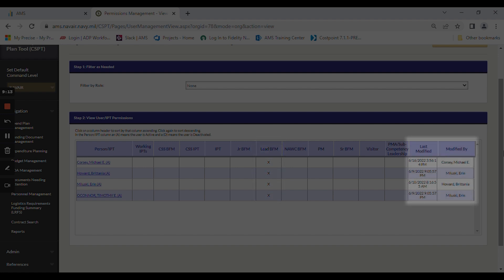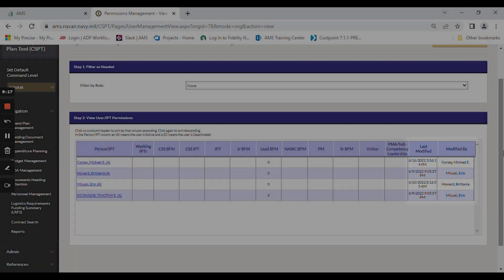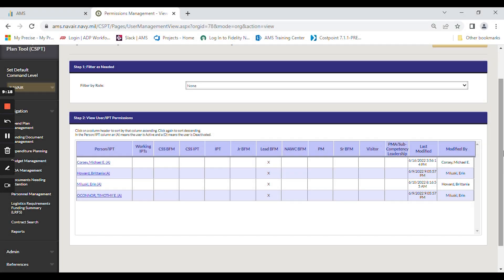You can also see when the permissions were last modified and who they were last modified by. For example, my permissions were last modified on 6-10-2022 by Britannia Howard.